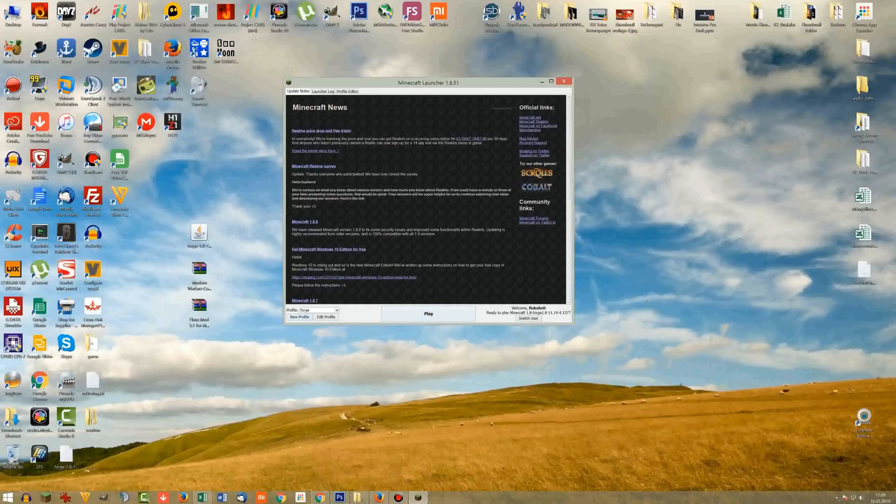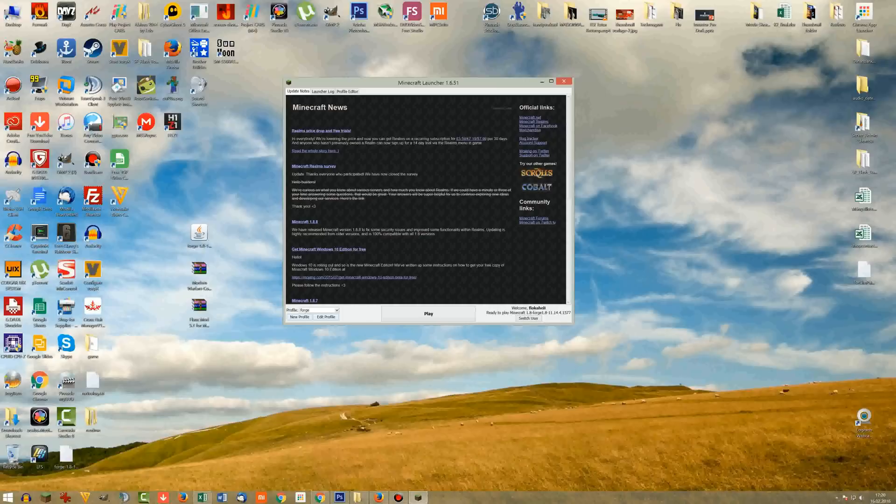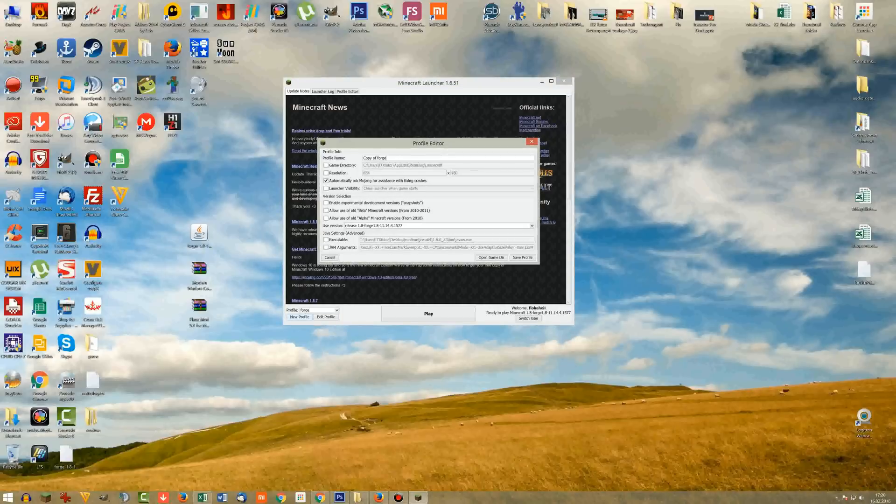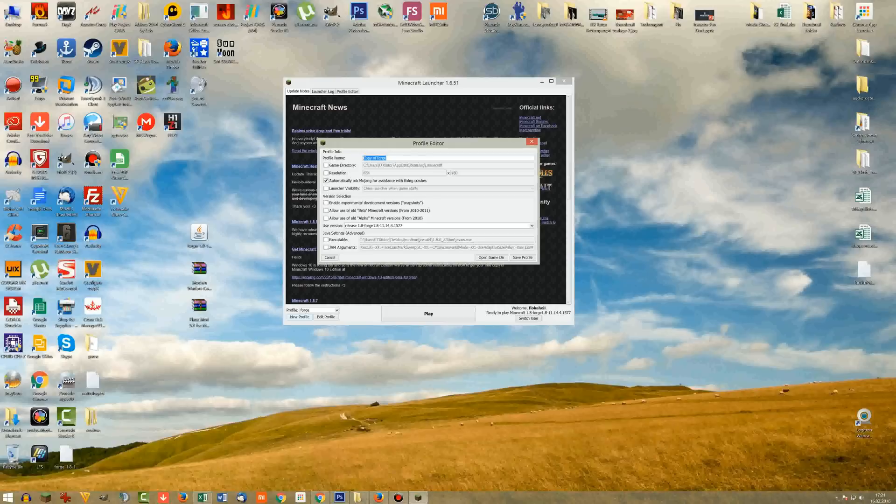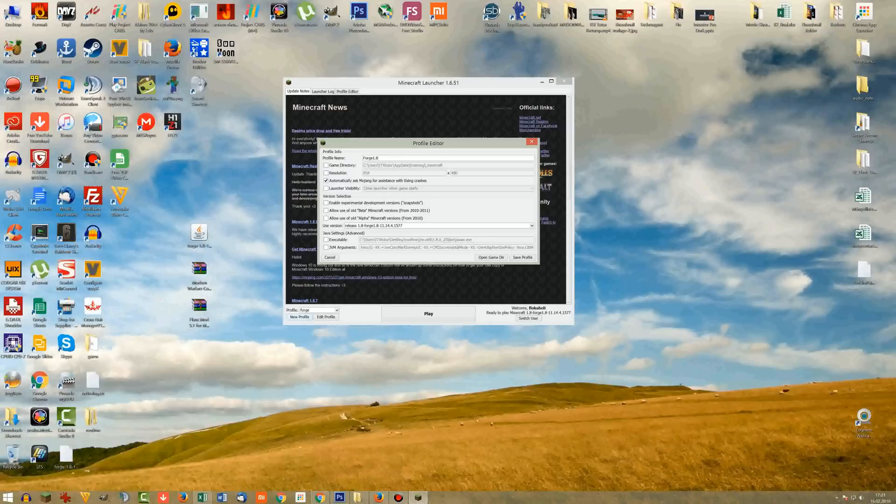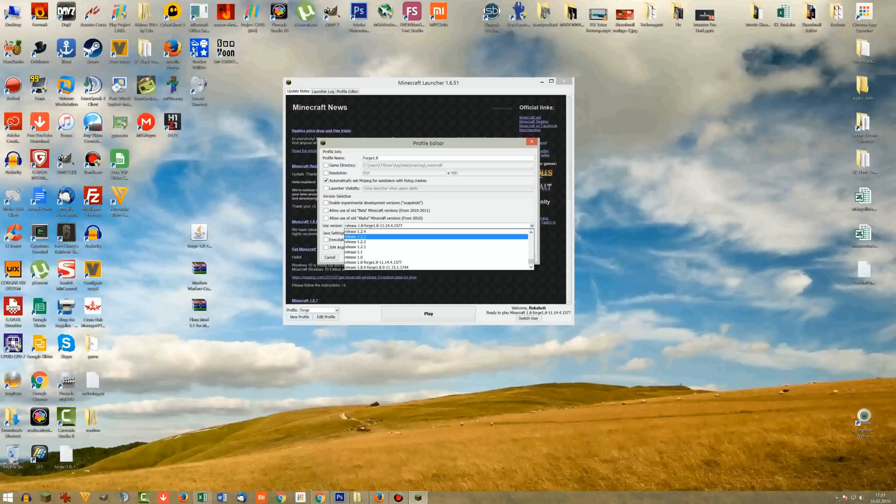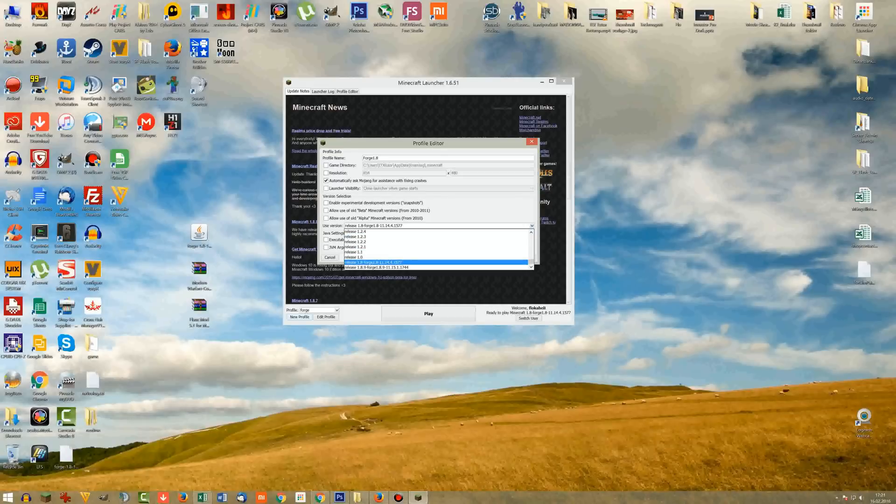We're here in the Minecraft launcher latest version. What you will do is you will create a new profile. So go all the way down here to the left bottom corner. There you will see create new profile. Now give it a name. So you can basically call it Forge 1.8 or something like that.